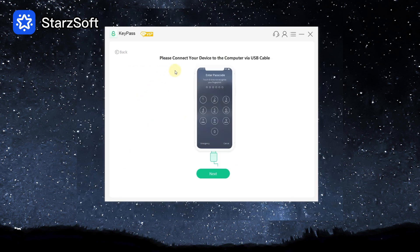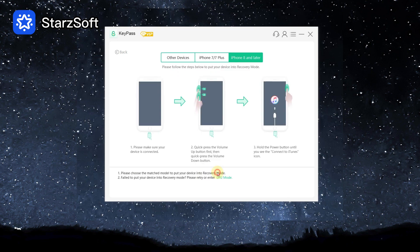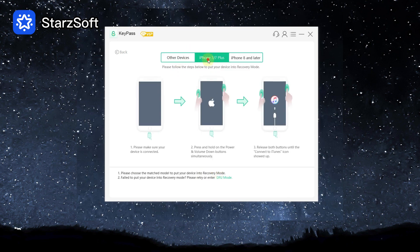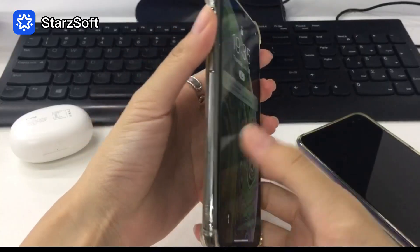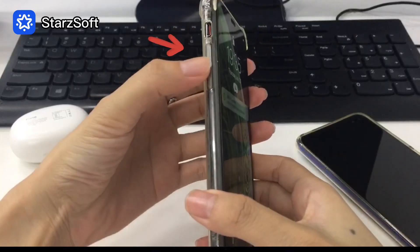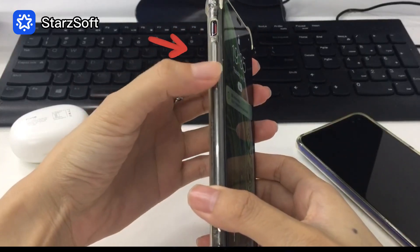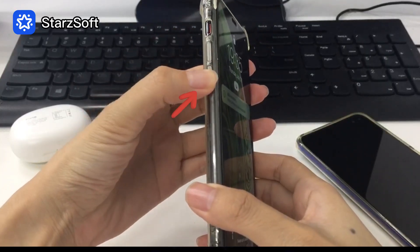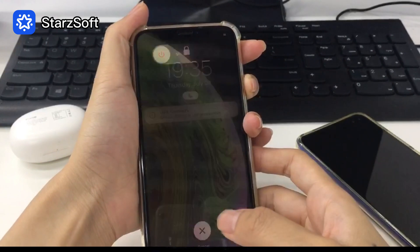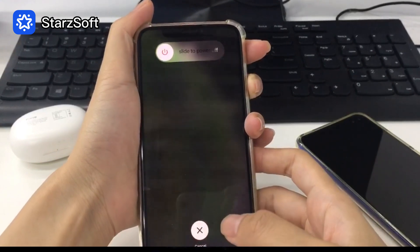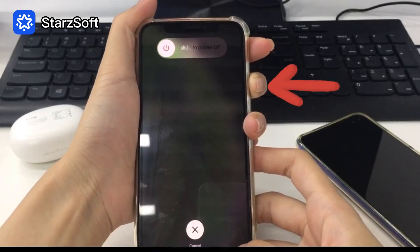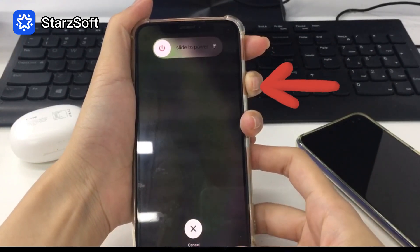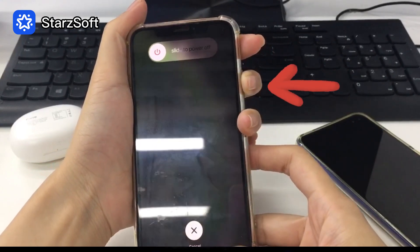Then connect your device to the PC via USB cable and click Next. Now you should see the recovery mode guide. Press and quickly release the Volume Up button, press and quickly release the Volume Down button, then press and hold the Side button until you see the recovery mode screen.